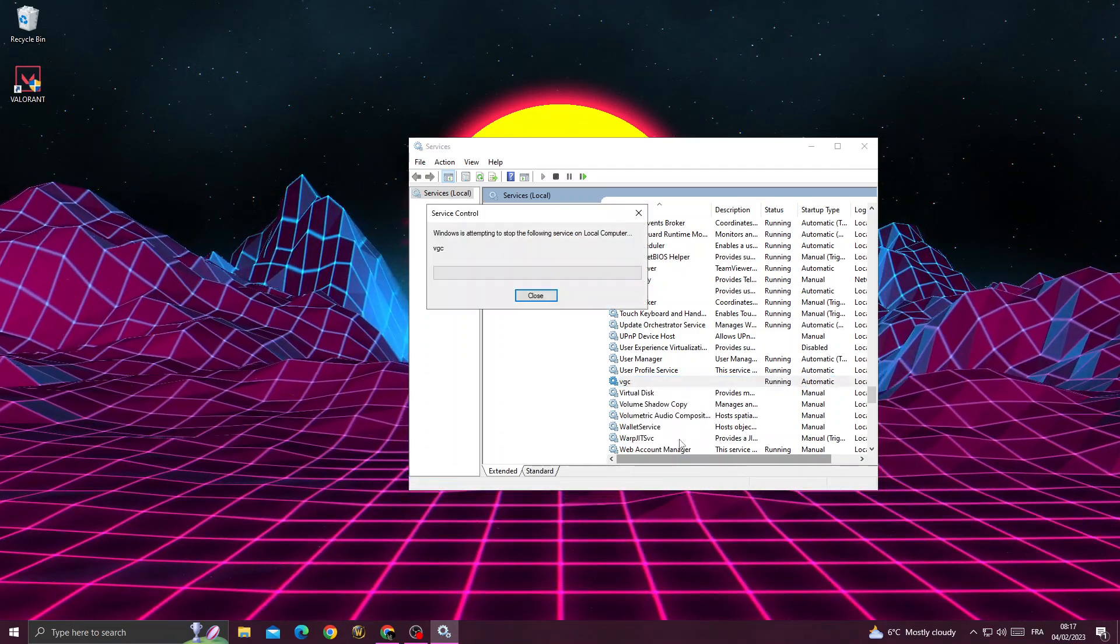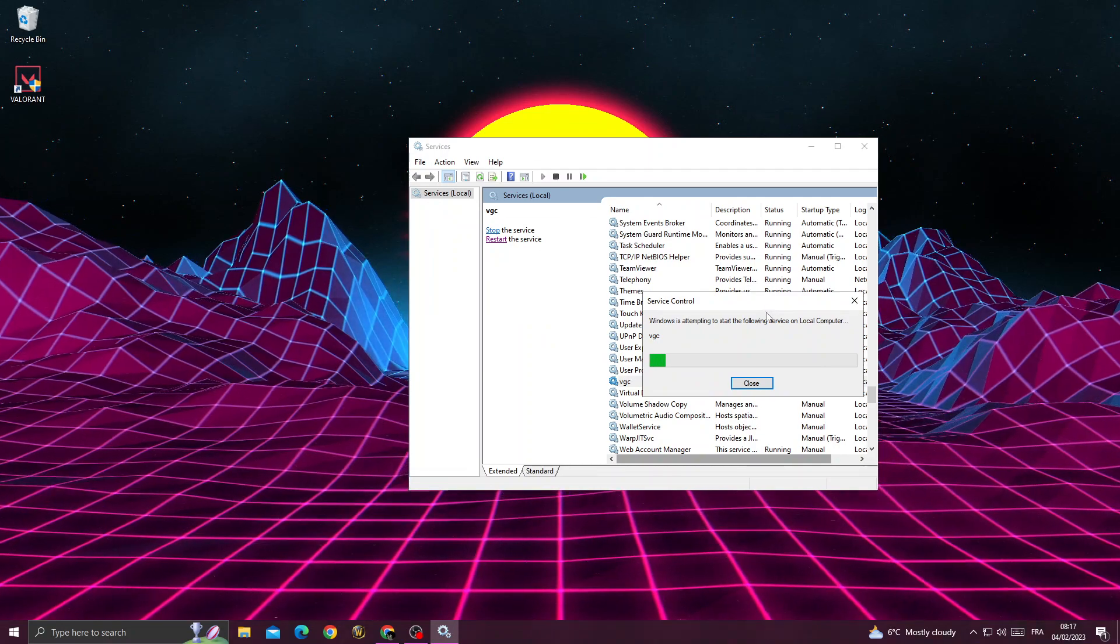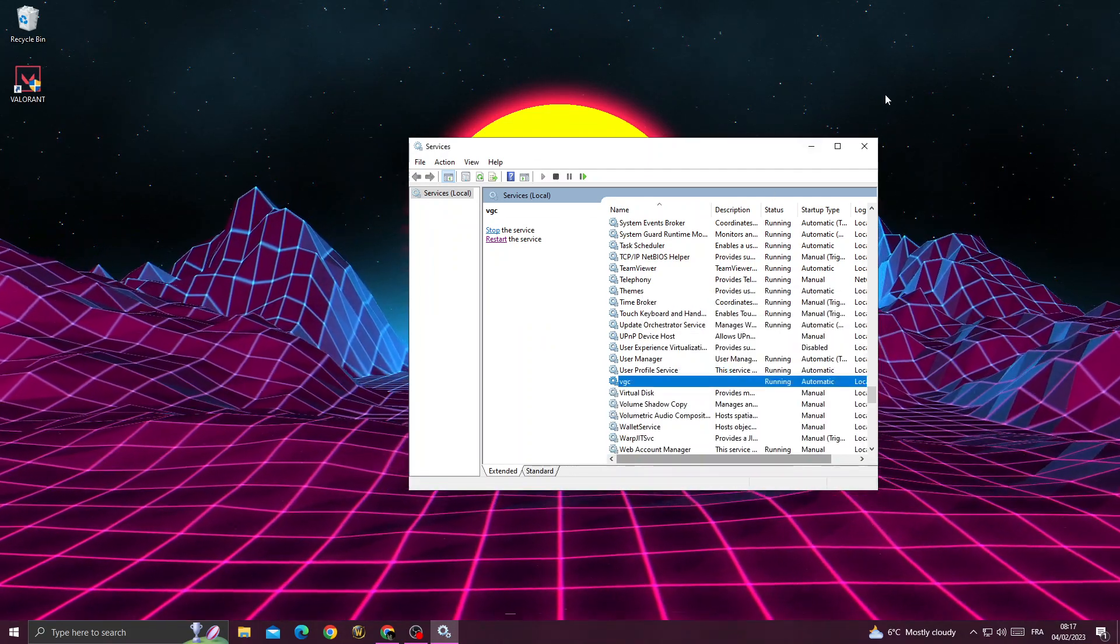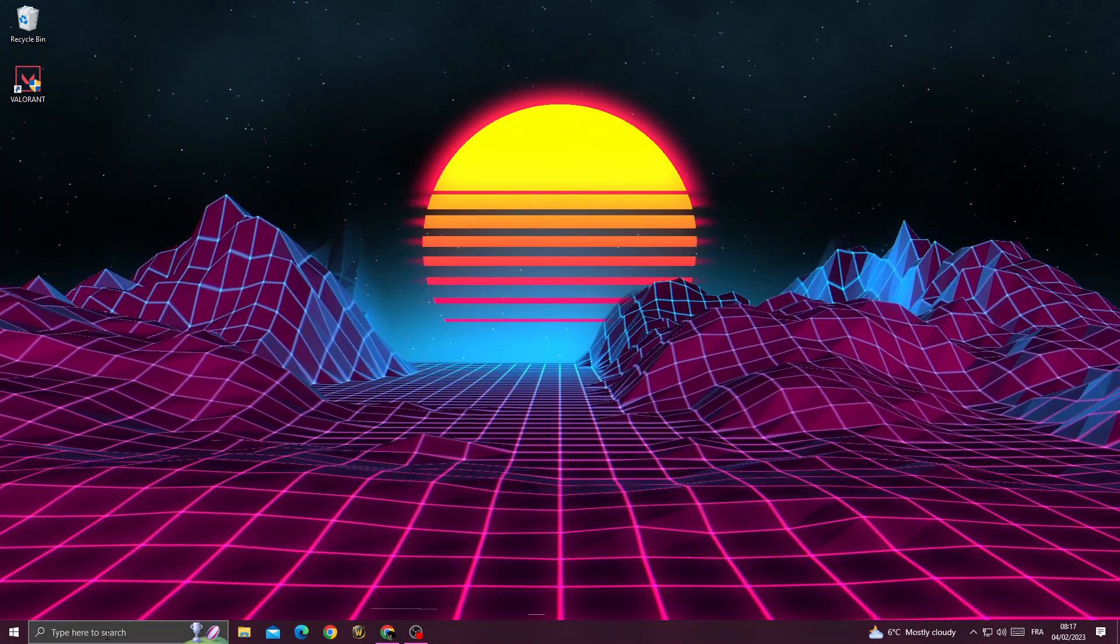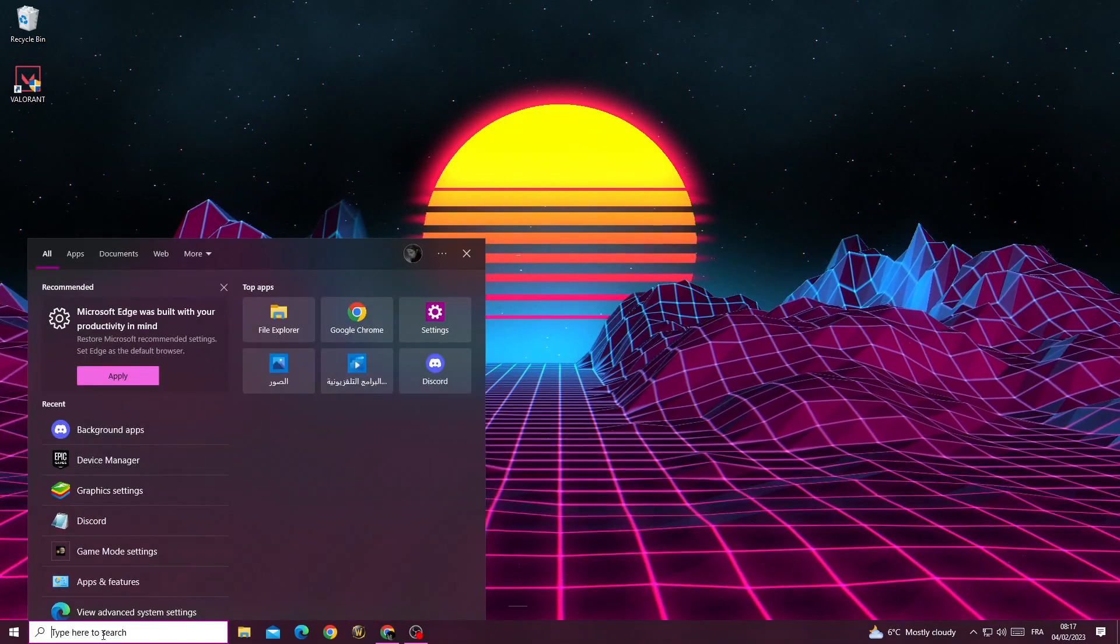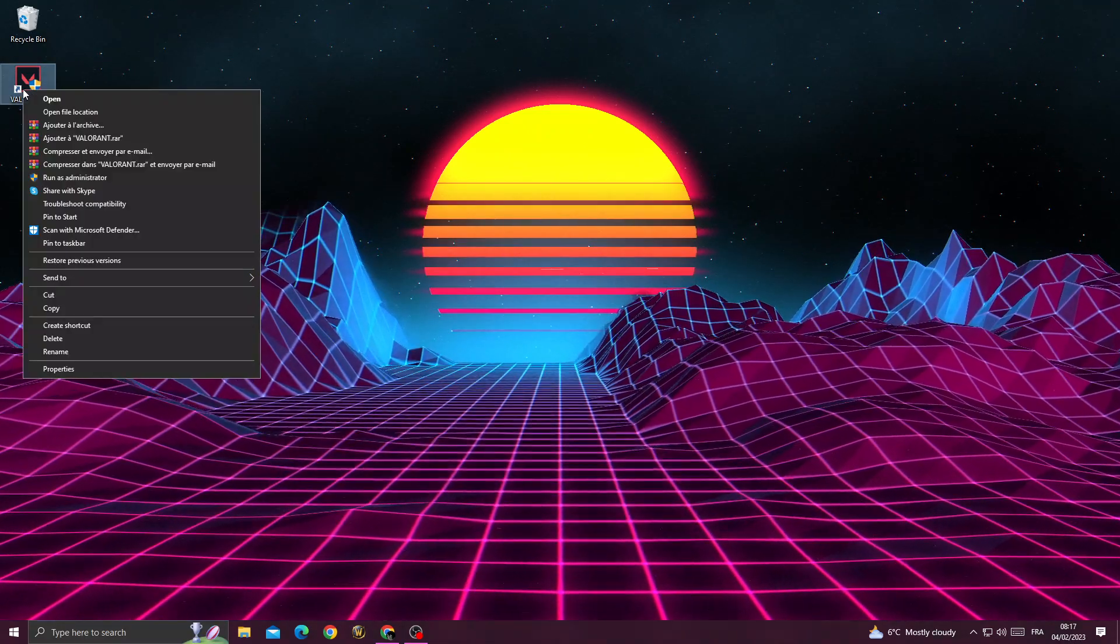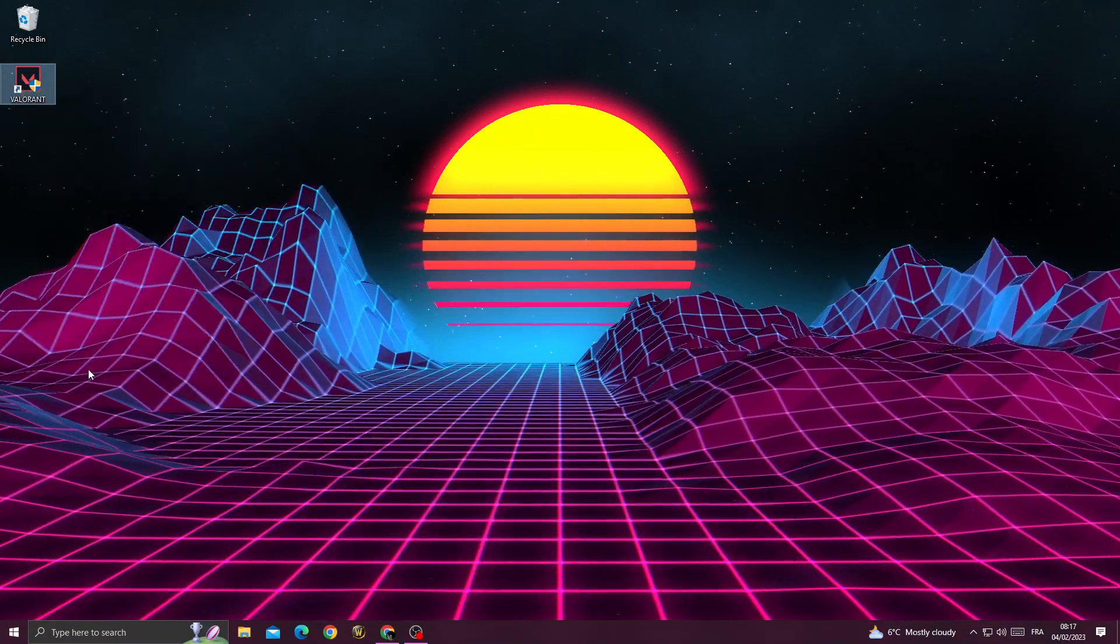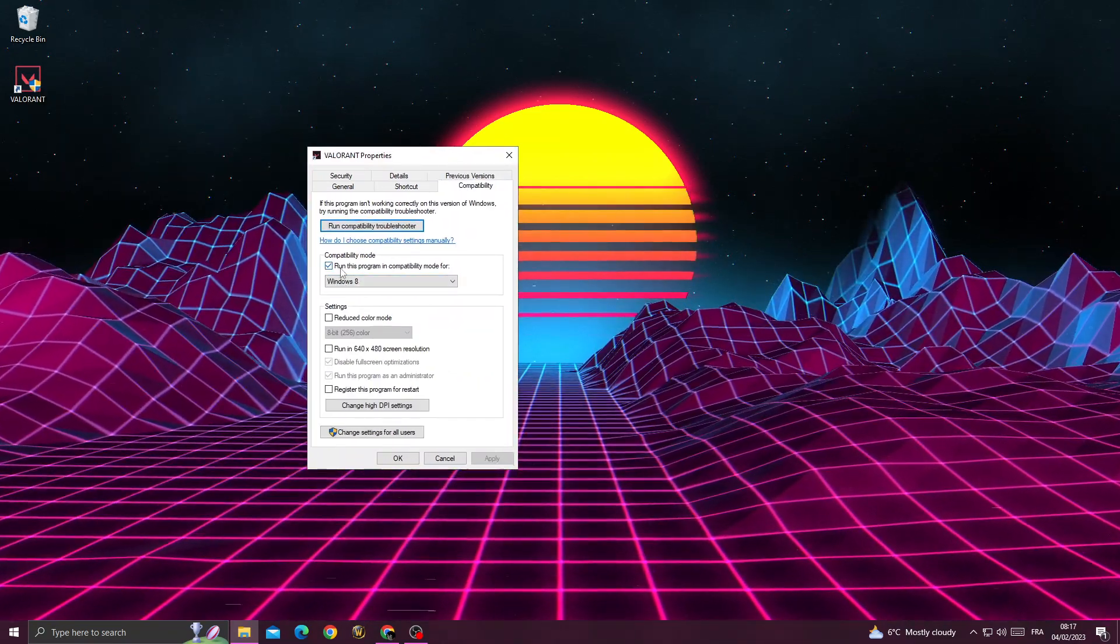Now just wait, and then close this window. After that, right-click on Valorant, then properties, compatibility.